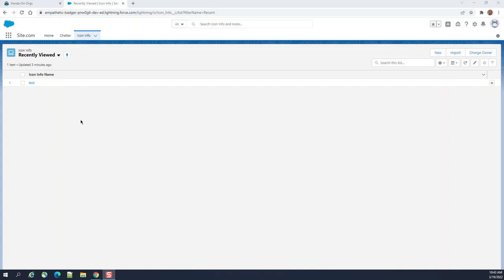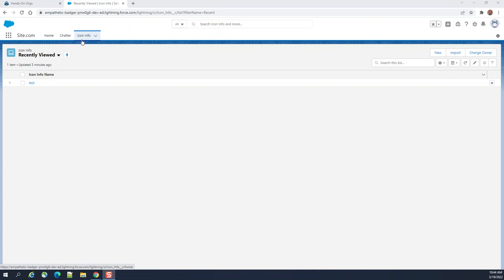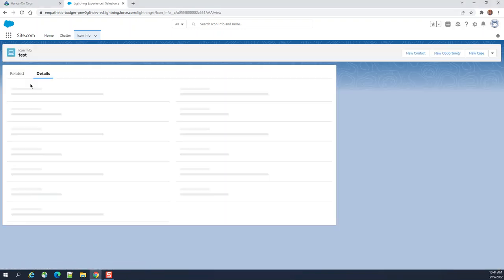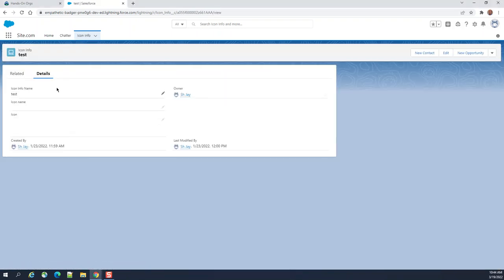Hi, I'm going to show you how to create a hierarchical relationship for any object in Salesforce. I have here icon info. It's a very basic object with some fields.